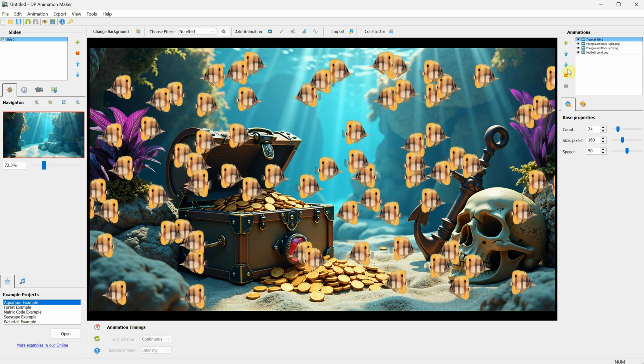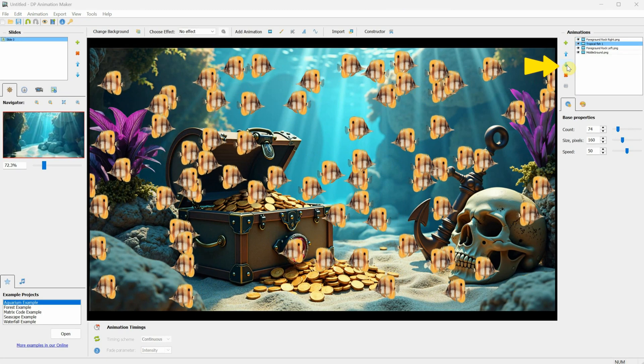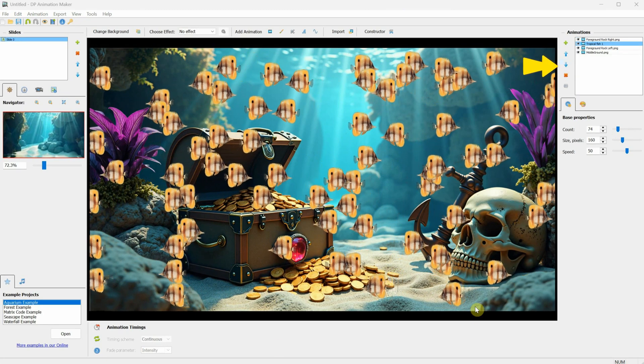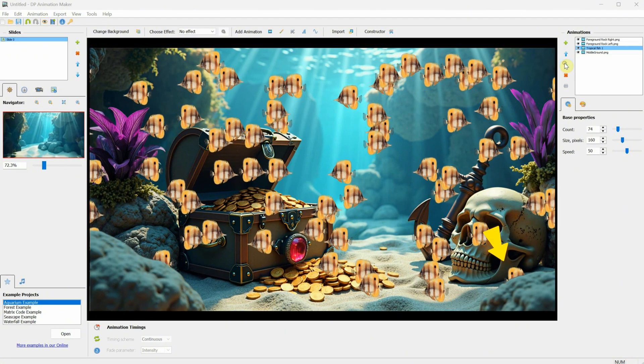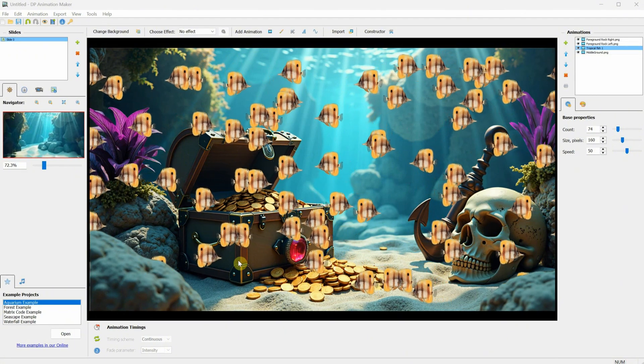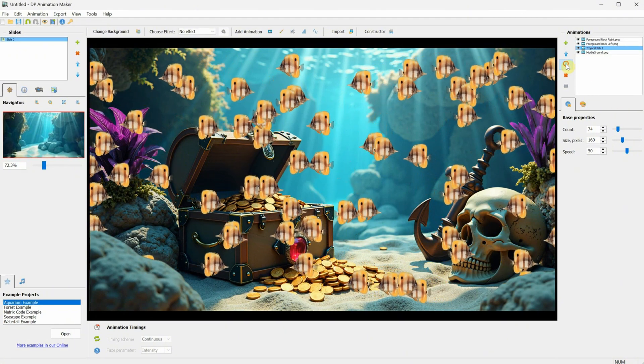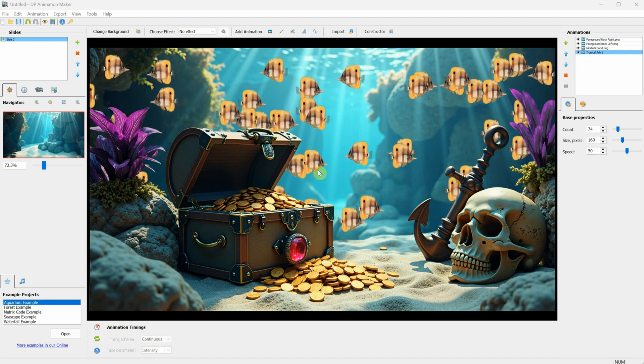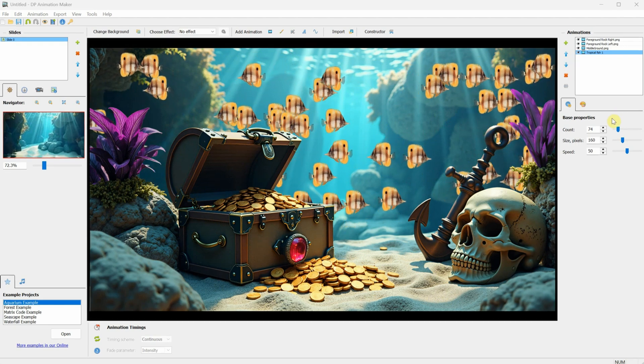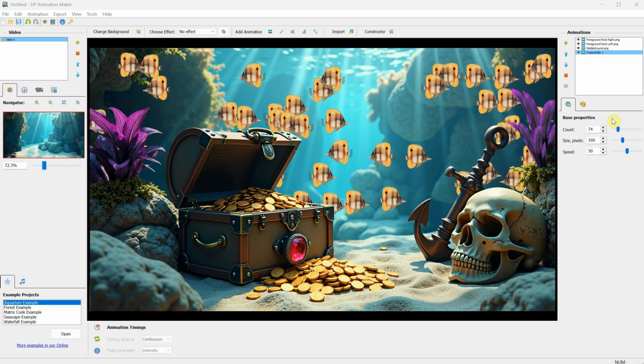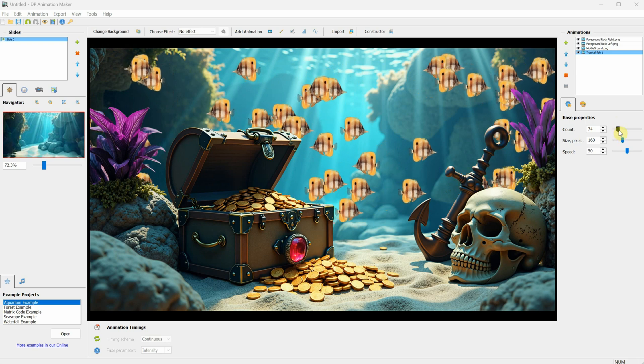Right now, the fish is in front of the rocks. If I click on the down arrow, it moves behind the rock on the right. If I click the down arrow again, it moves behind the left rock. If I click down once more, it moves behind the treasure chest, which is the middle ground that we saved separately. This makes the scene more realistic, with some fish swimming in front of the treasure, and others behind it.